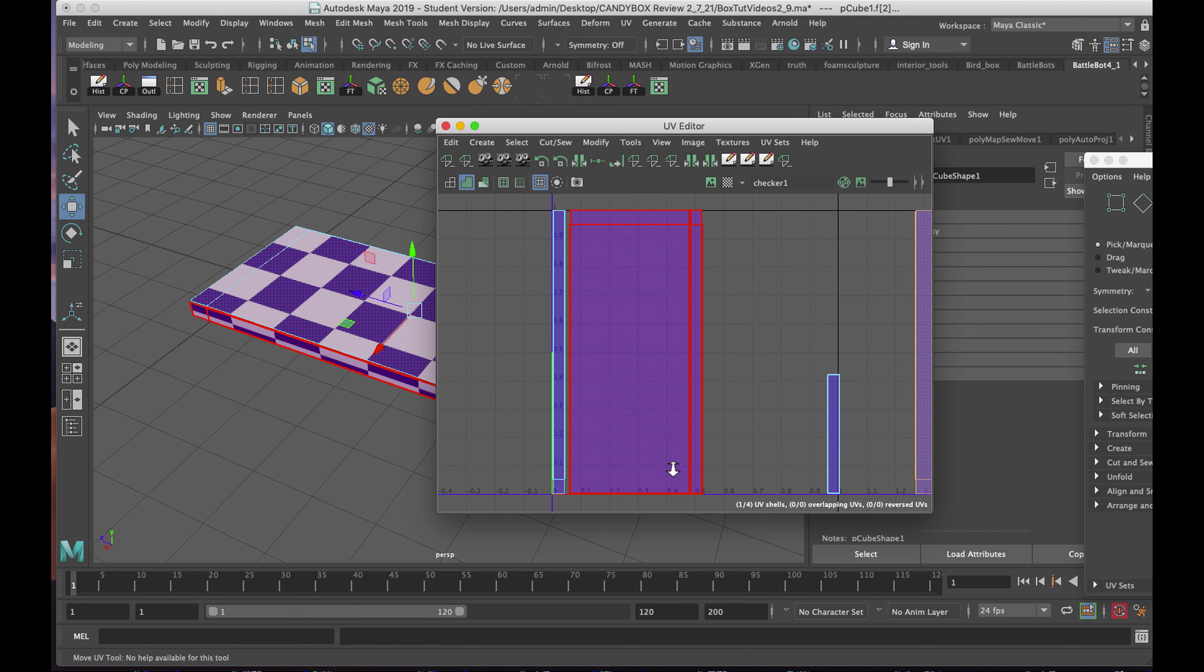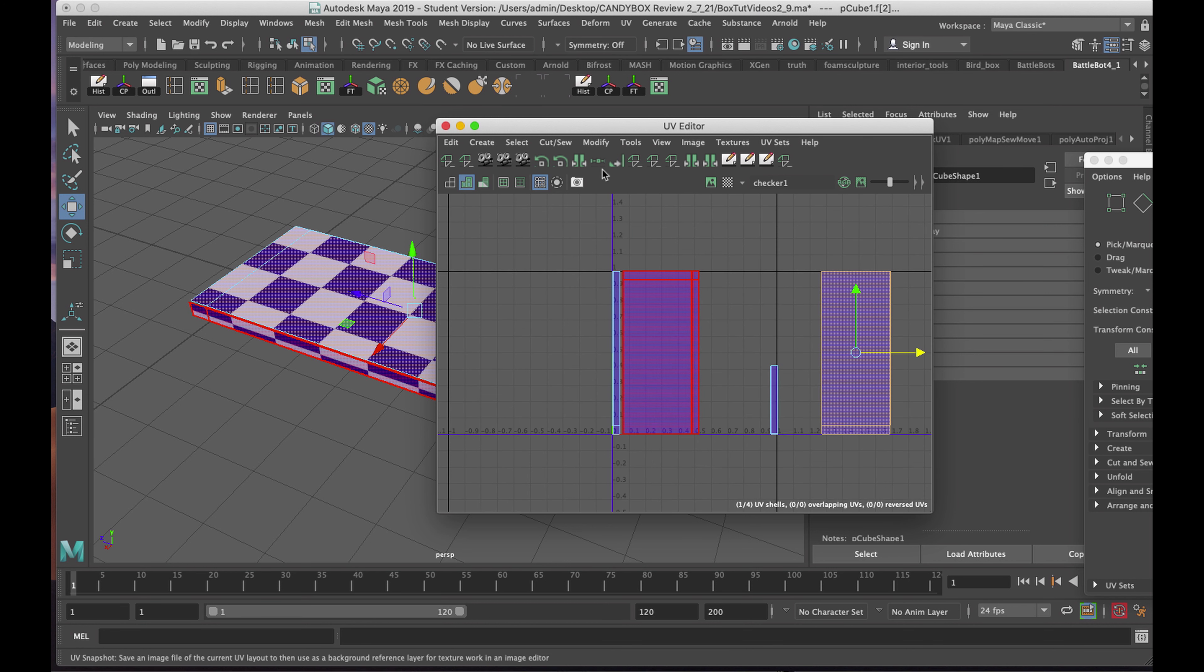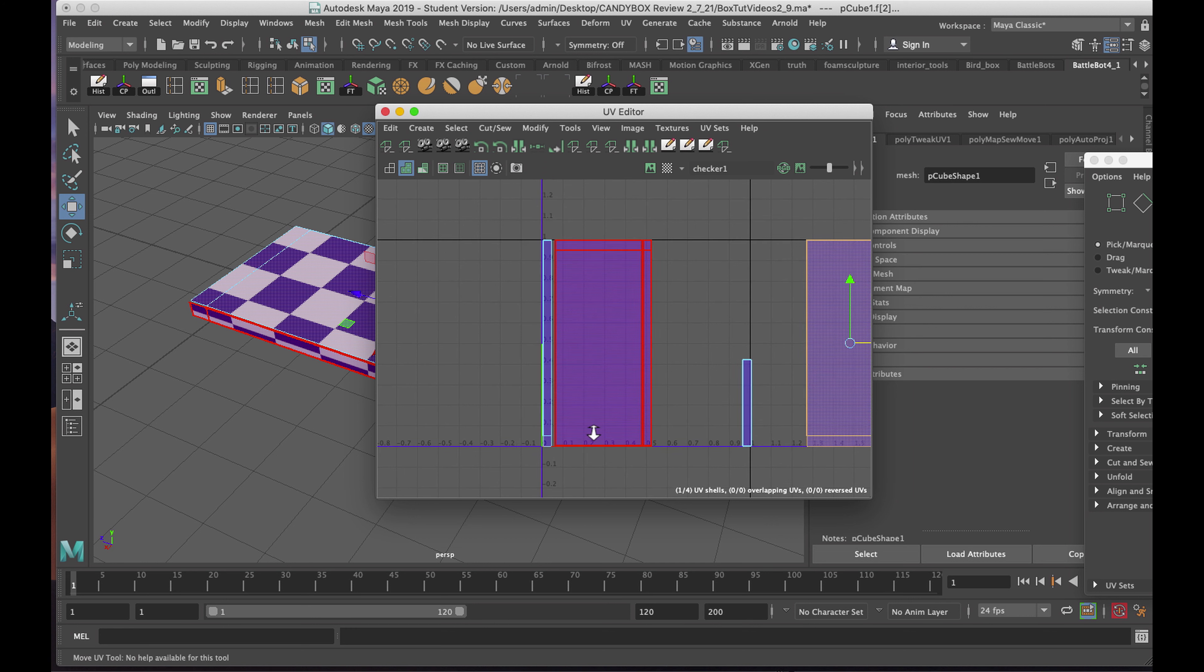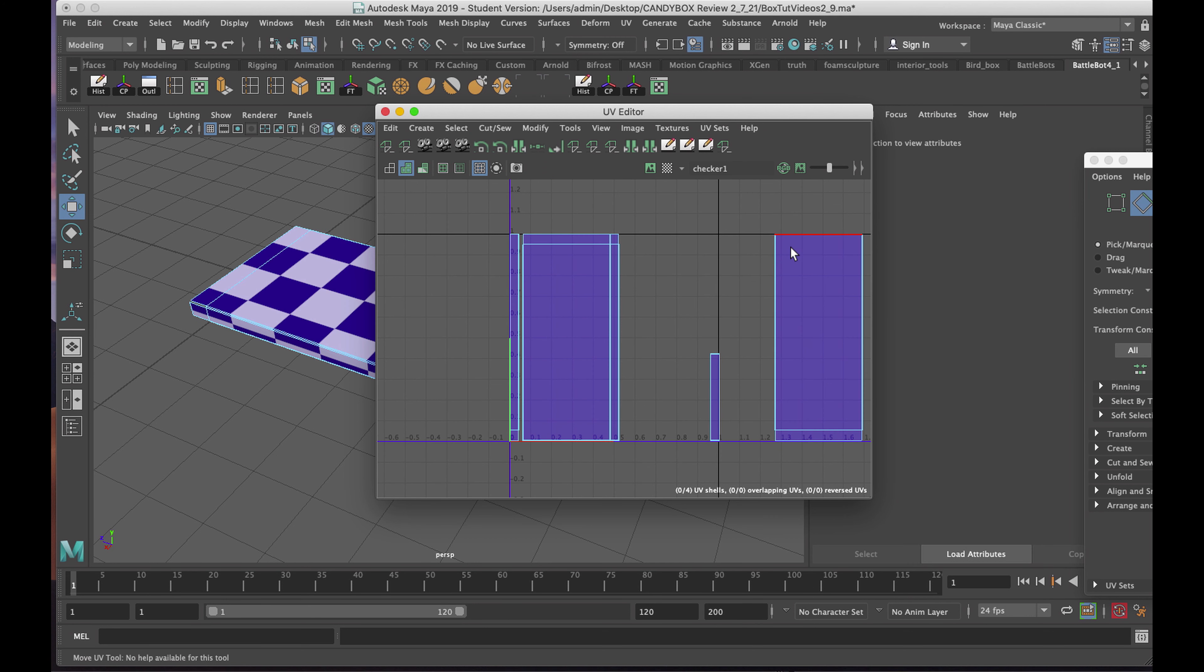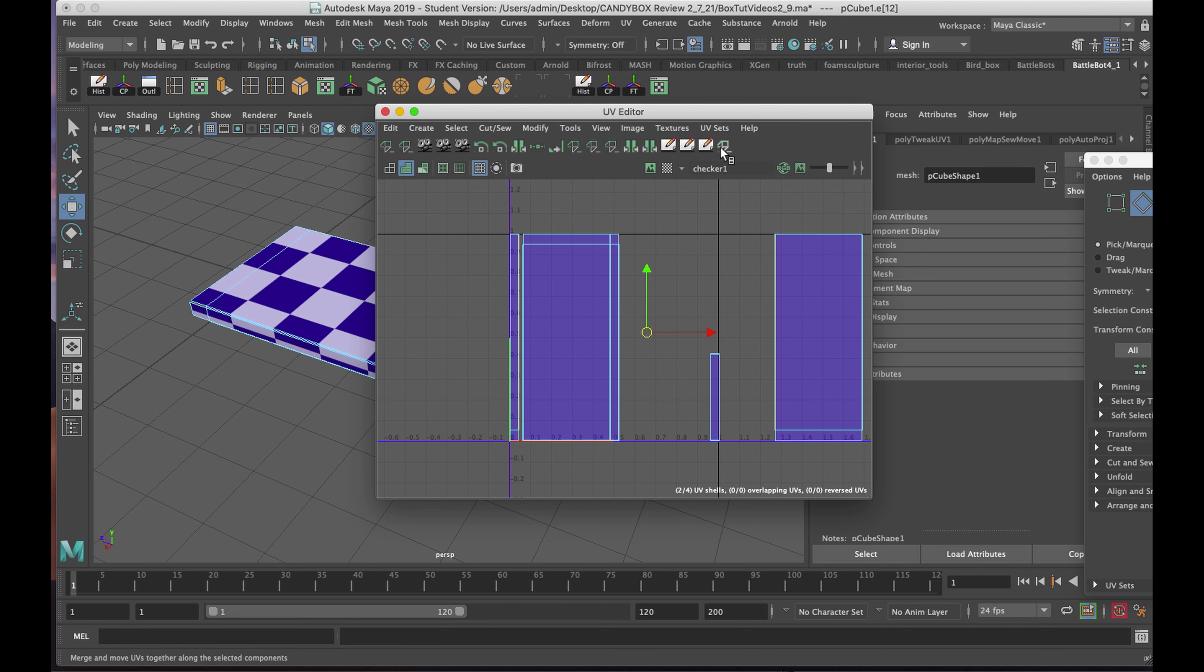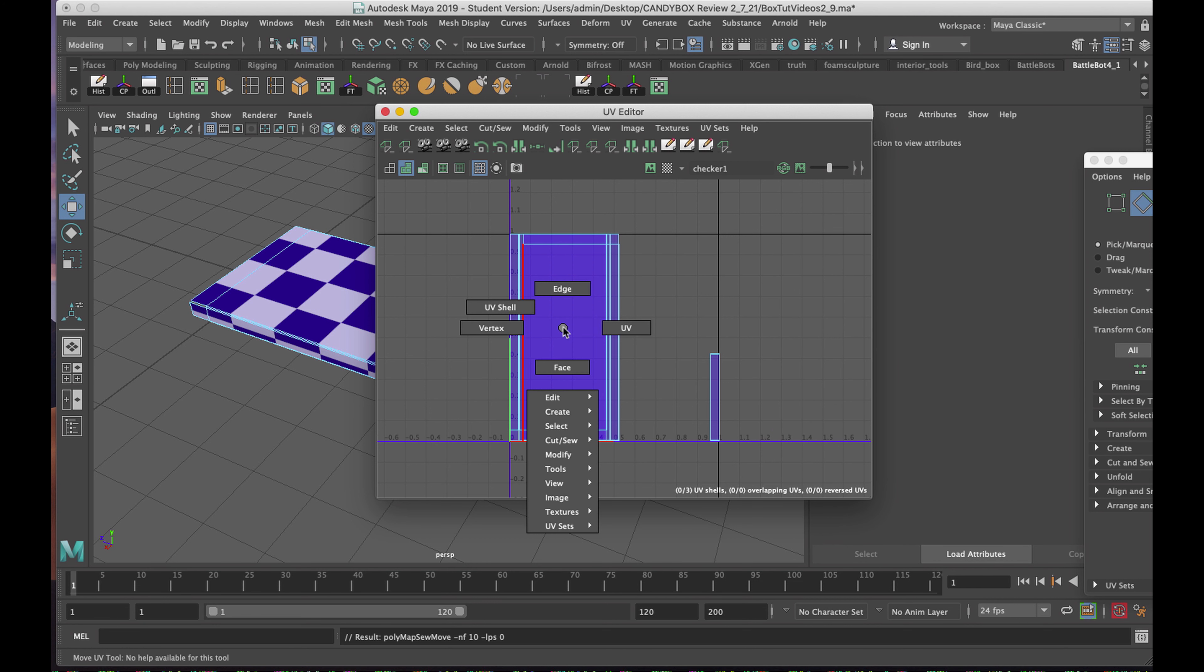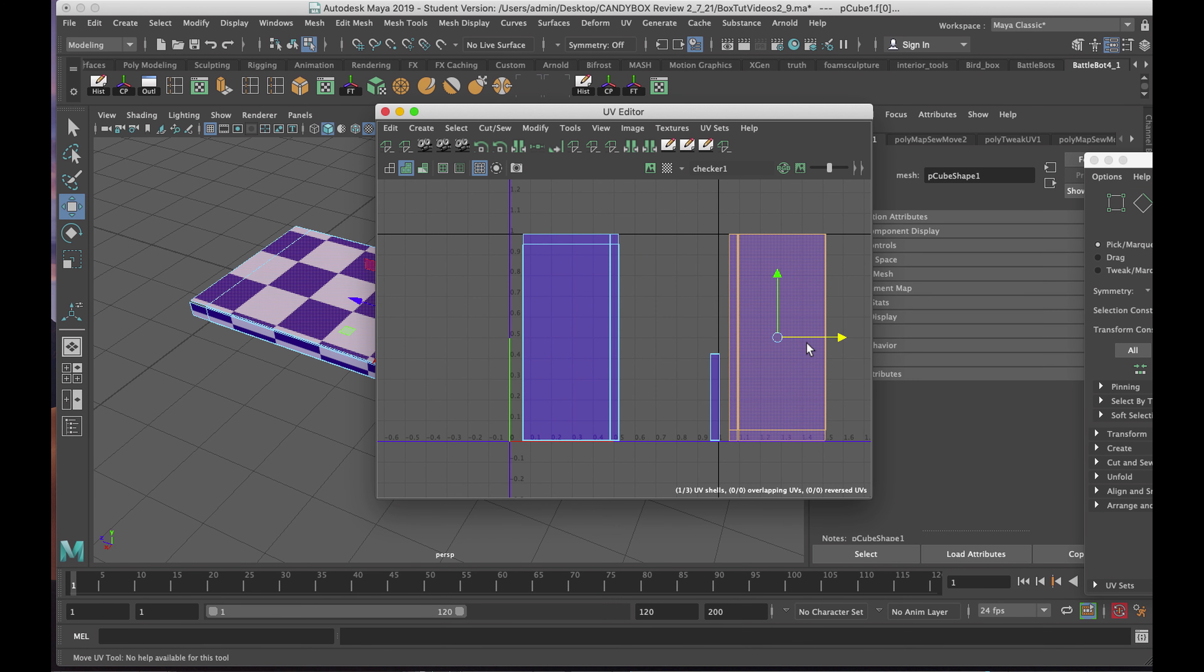Right clicking, I'm going to choose UV Shell. I'll select this one, and I'll just pull it out so I can access what I just did. When I roll my cursor over the one I just joined, you can see now the side of the box is joined to one of the top or bottom surfaces. I'm going to do that until it's all one piece. Once again, I'll right click and choose Edge. And I'll find an edge on this side, I click on it, there's green, there's the corresponding edge there. I'll click on Move and Sew. I'm going to go to UV Shell, select it, and I'll move that out.